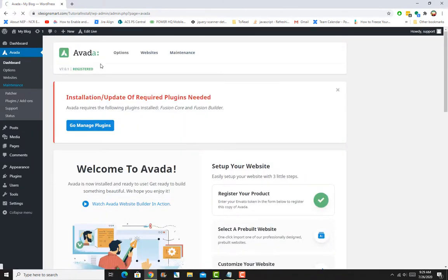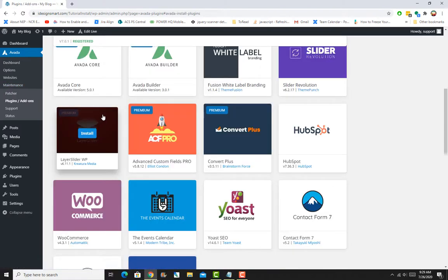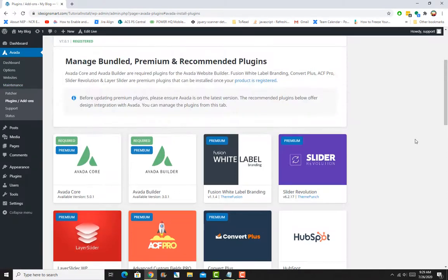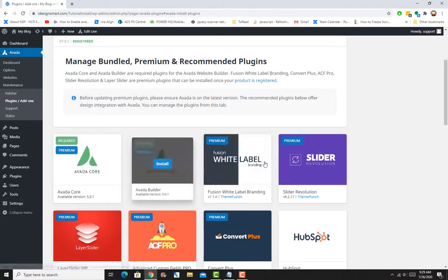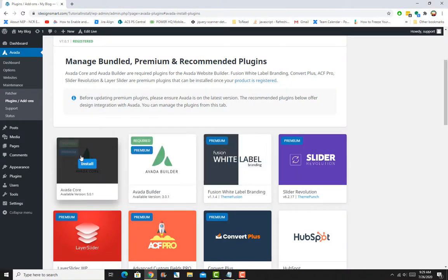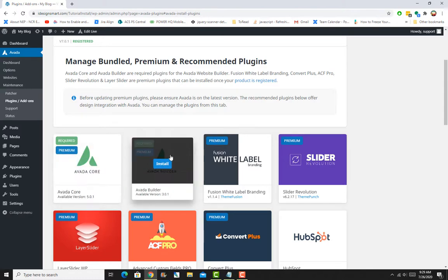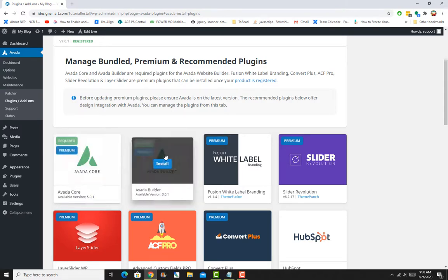Remember again, if you're updating, you don't need to reinstall these plugins, but you'll have to update if an update is available. Whenever you update the theme, these two plugins will definitely require an update. In my case, because it's a fresh installation, it's asking me to install the Core and the Builder.